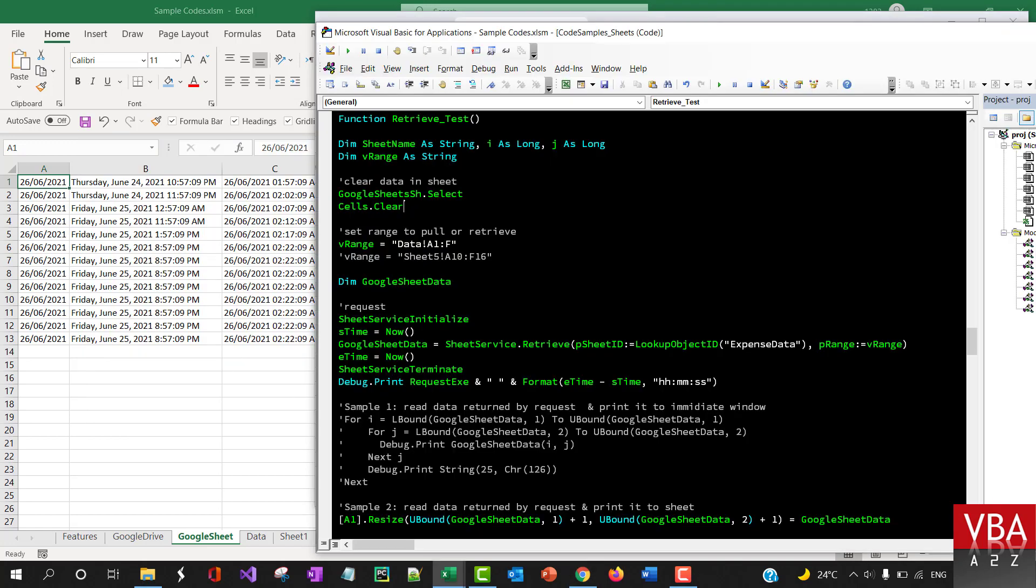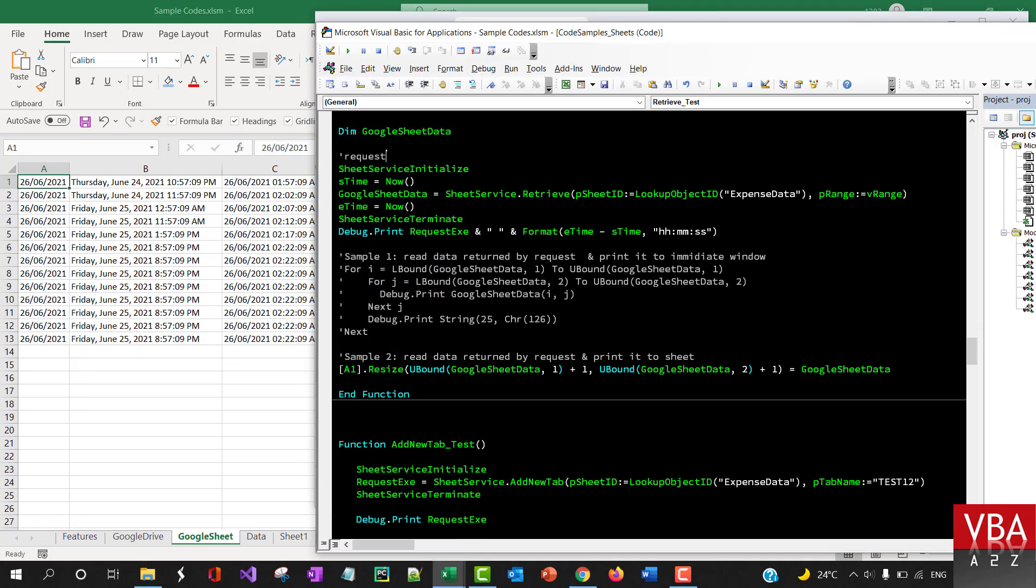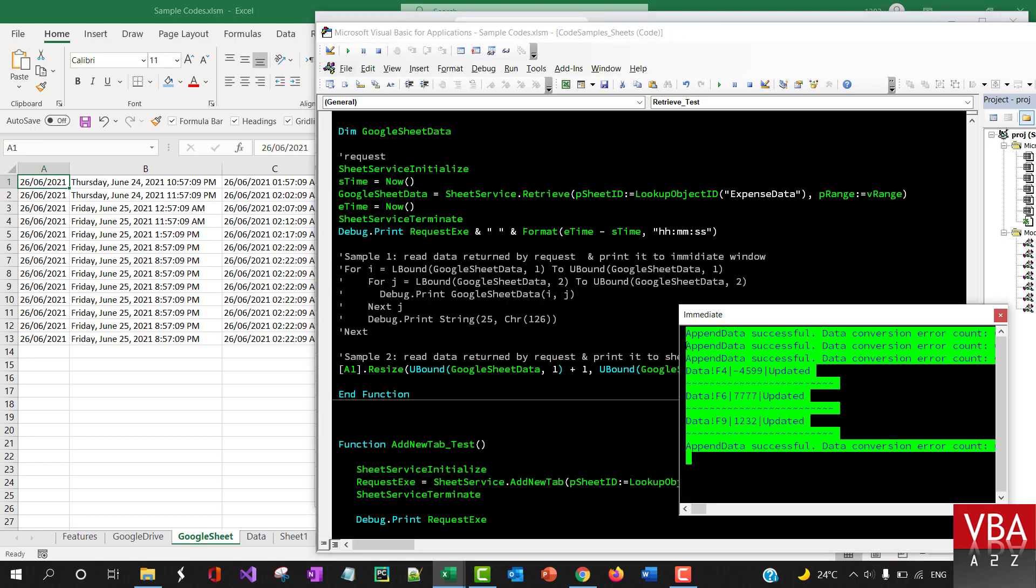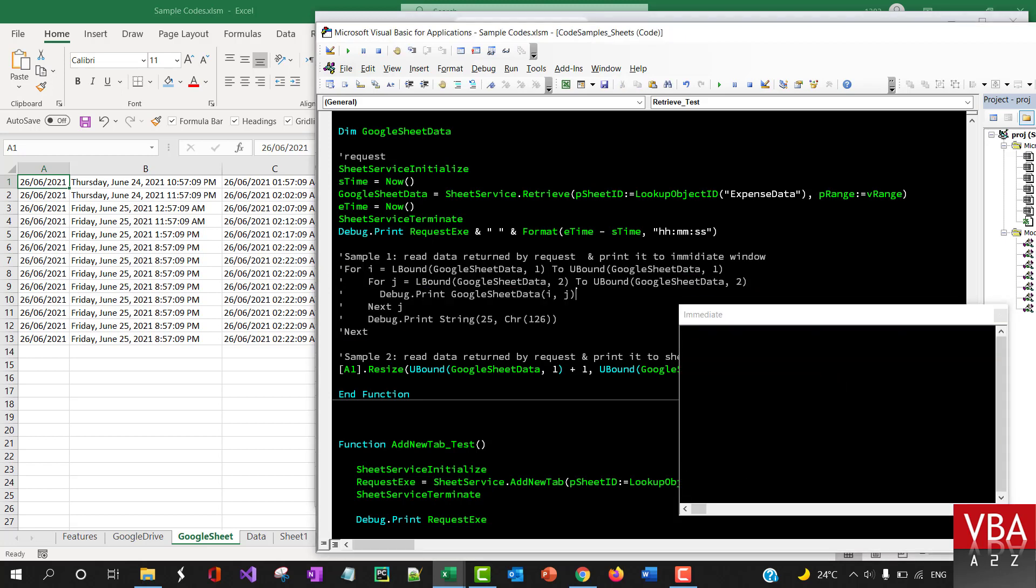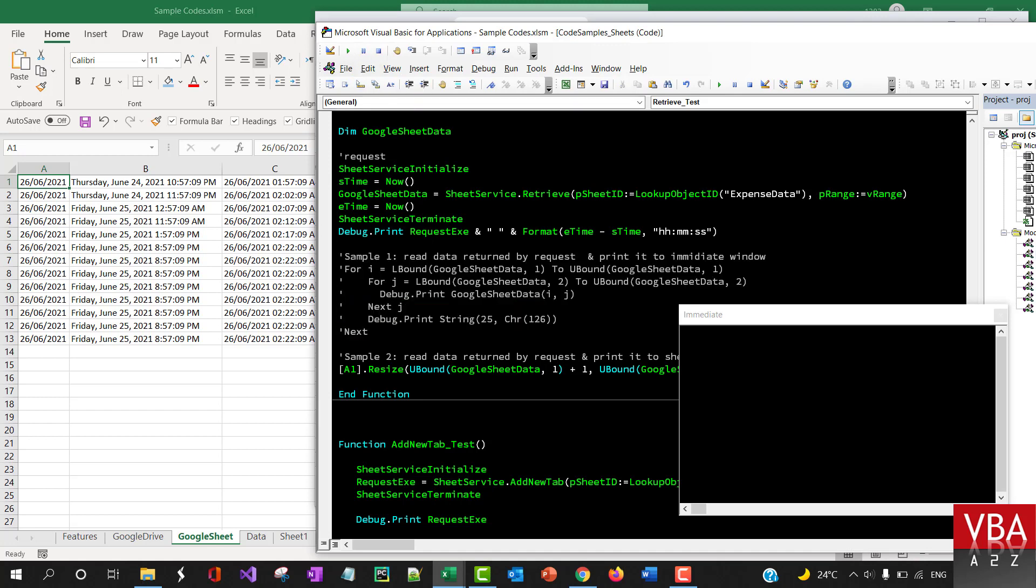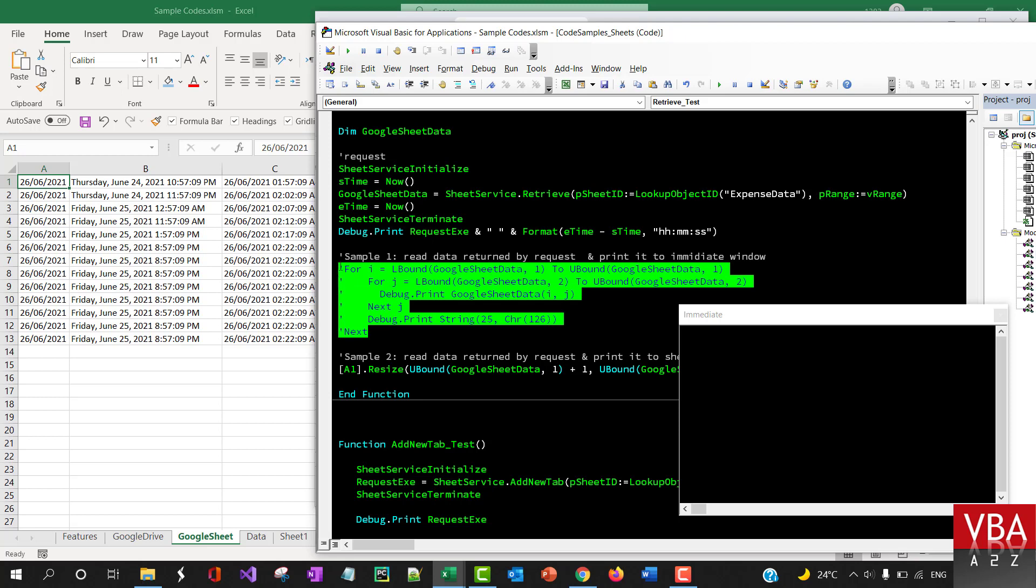So that's on retrieving the data. Again, here's another sample that I've added here. Just in case you don't want to print this directly to Excel.